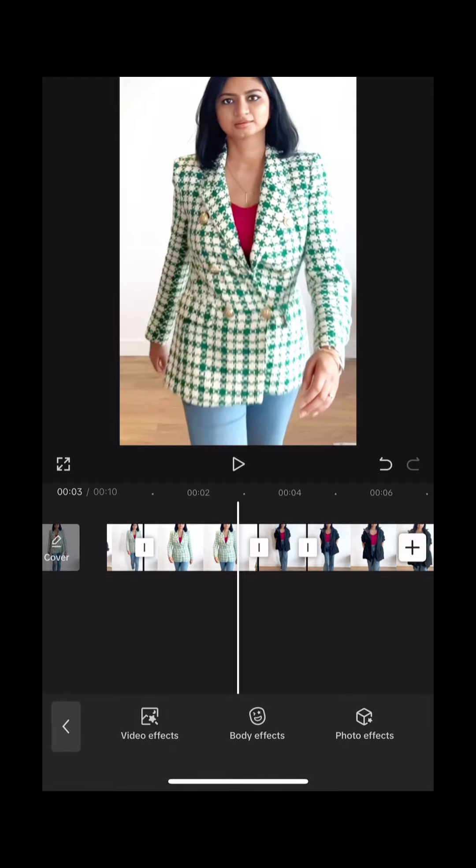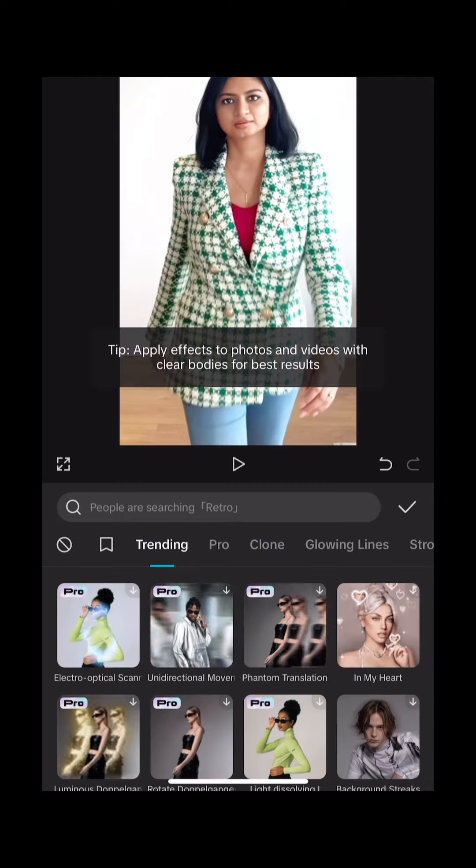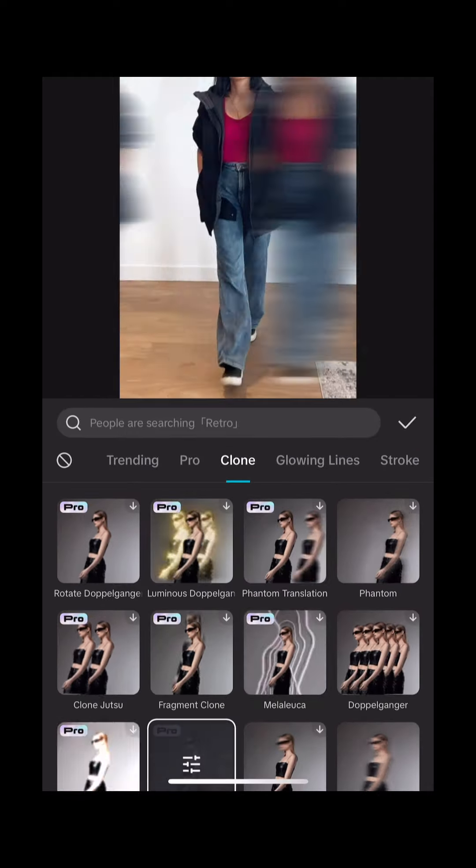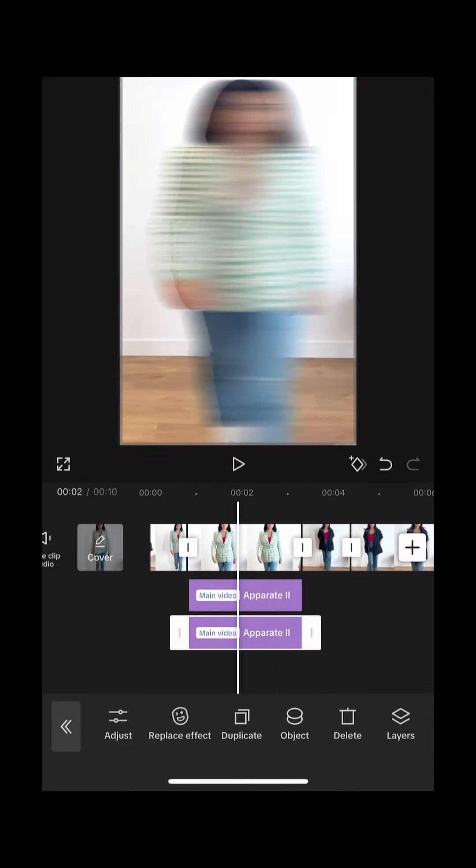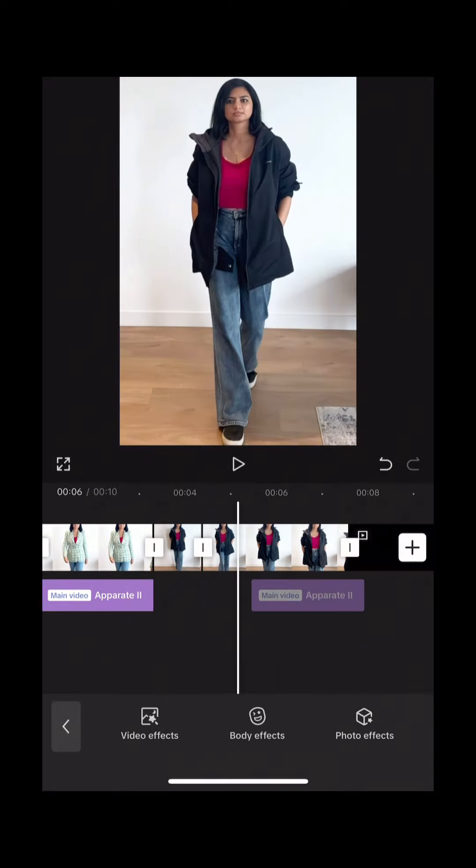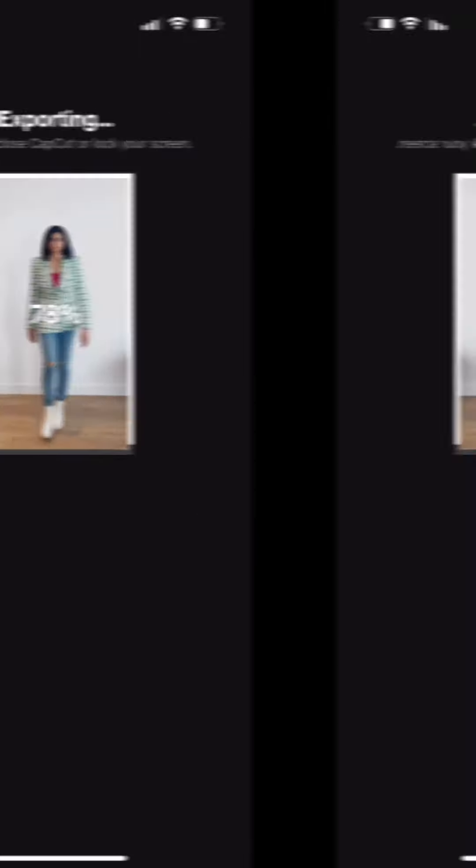Go to body effects and select Upgrade 2. Drag it to the place where you want to apply this effect and duplicate it. Do the same thing to the second clip as well. Export this video and import it back to CapCut.